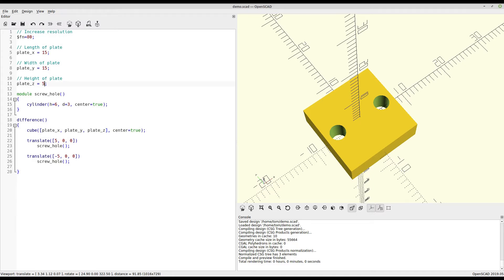So just like before, nothing appears to have changed. That's because we're using the same values for all the dimensions. But the fact that they're variables now makes it a lot easier to change them if we need to.